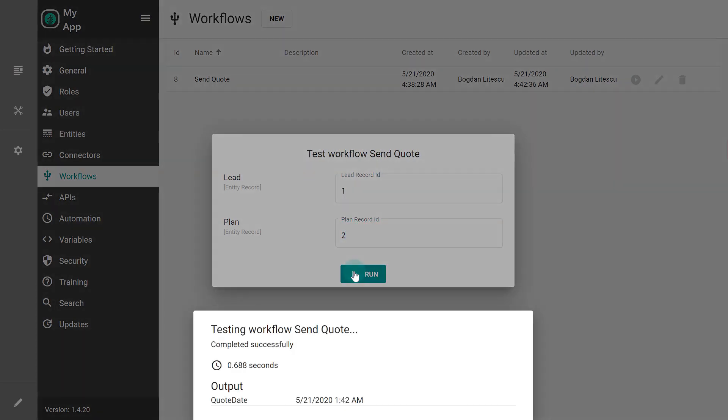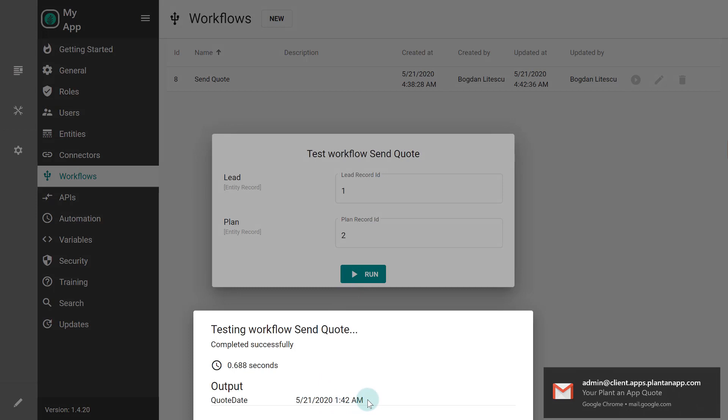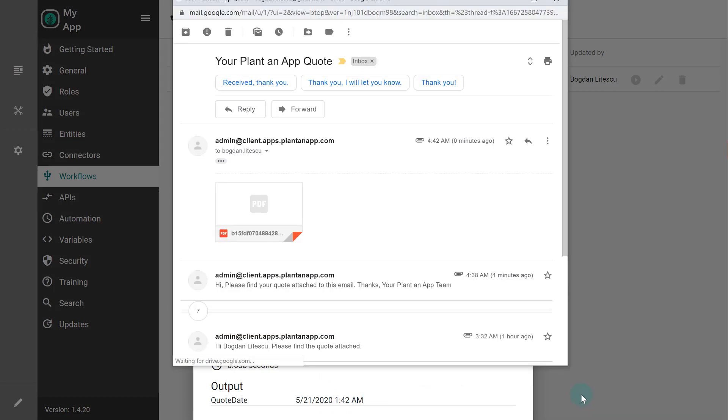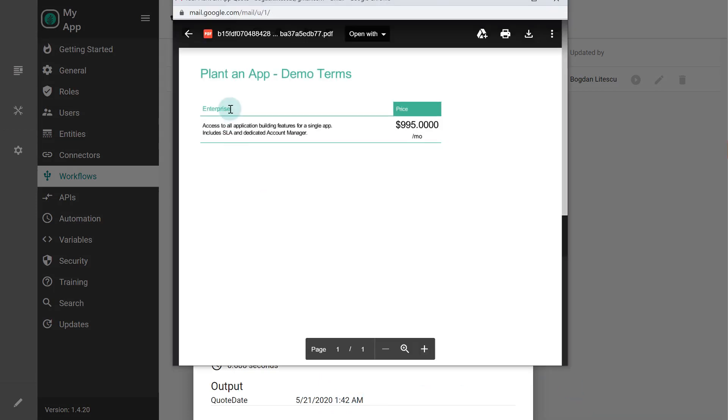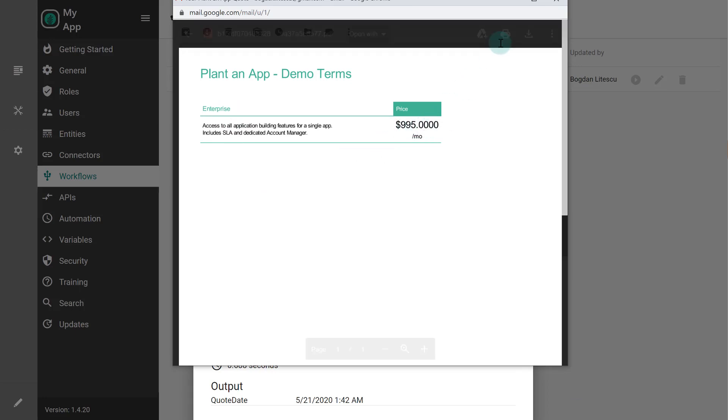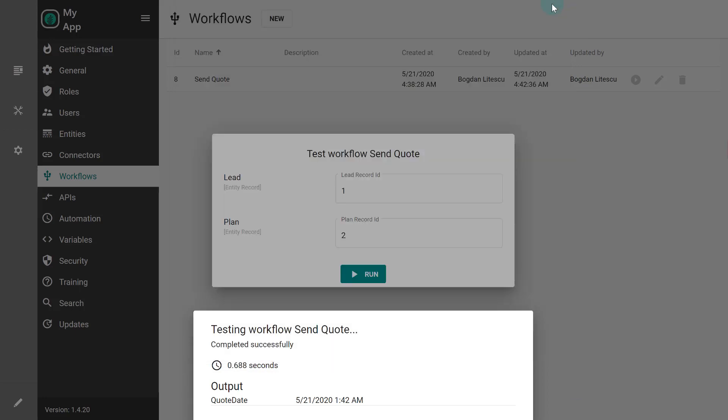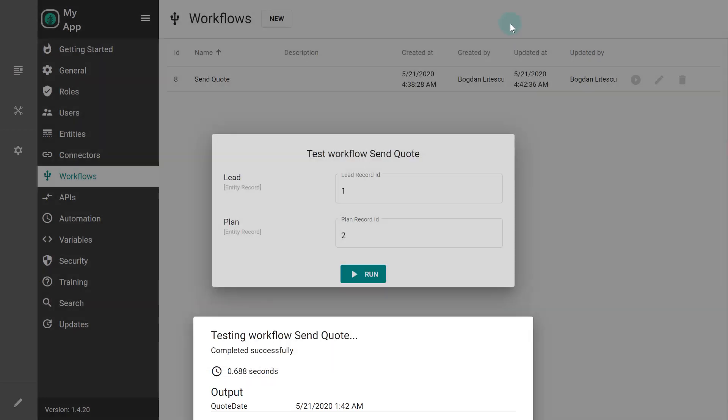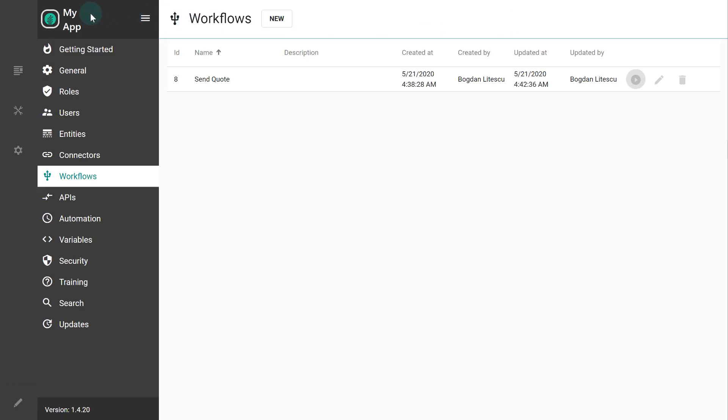The workflow returned the code data as expected and also sent the PDF code via email. We can review it to confirm that it contains the correct data before moving to the next step, which is using this workflow in the application.